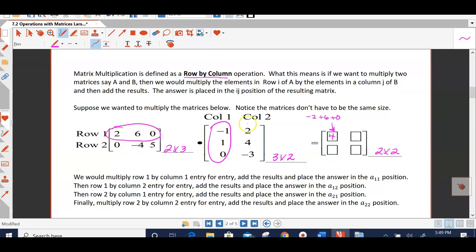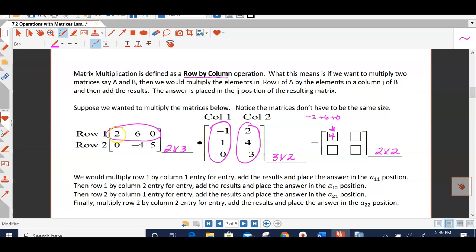Now let's multiply the first row by the second column. Those results are going to be put in the first row, second column position. So: 2 times 2 gives me 4, 6 times 4 is 24, and 0 times negative 3 is 0. I'm going to add those results and I get 28, and I put it in the first row, second column position.